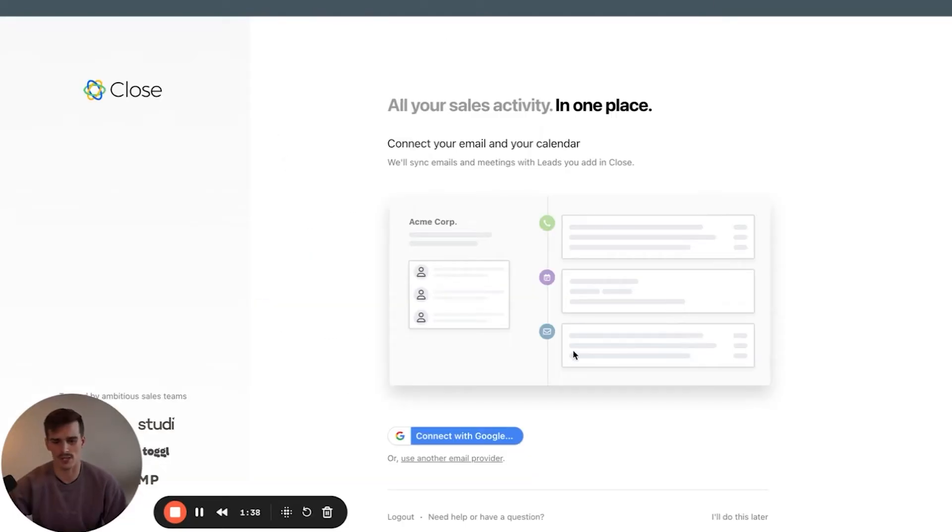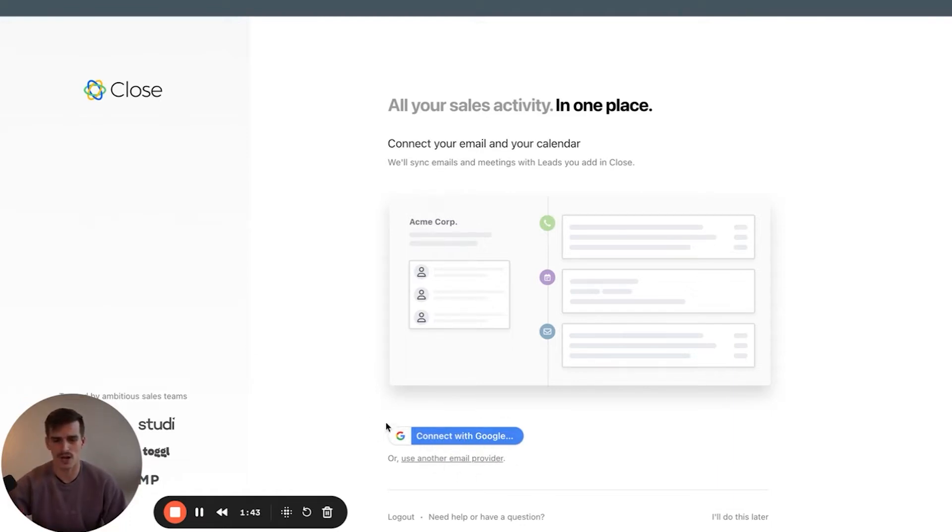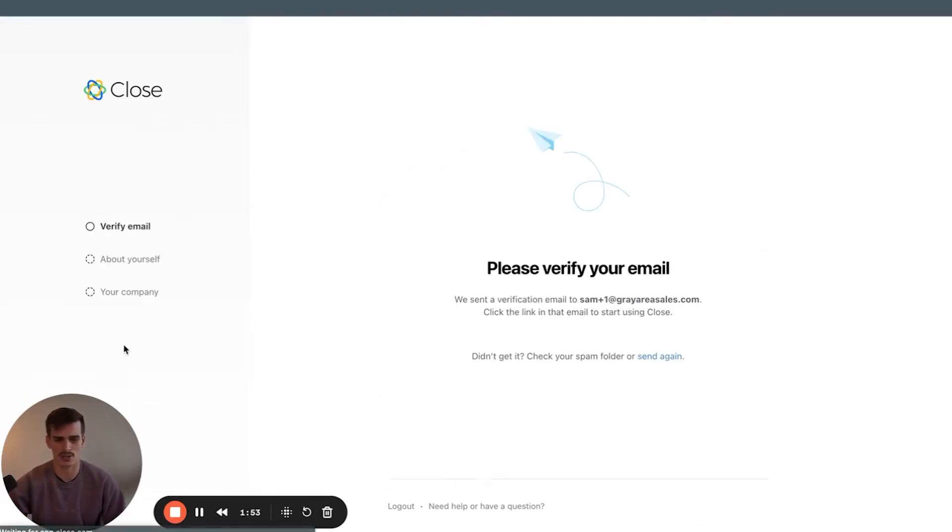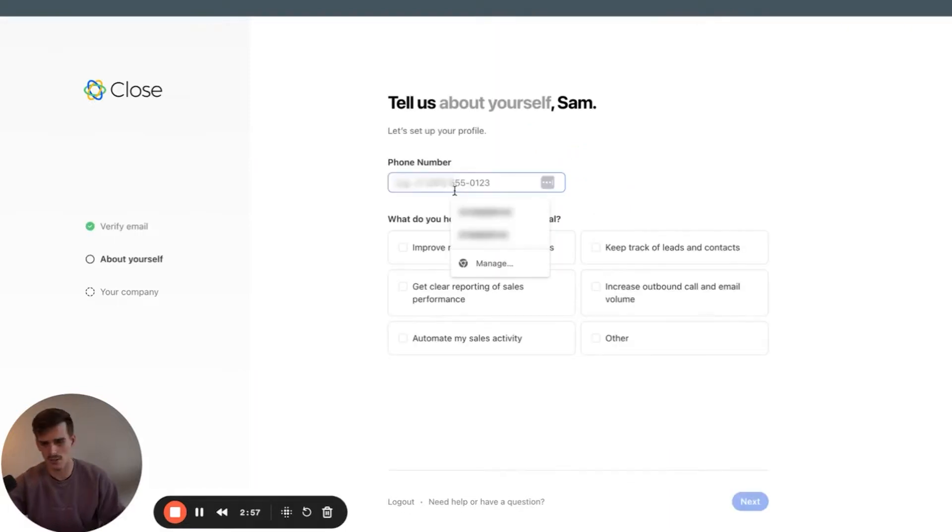After you put in your email and password, you'll be brought to this screen to connect with Google if you use Gmail as your email service provider. I'm not going to do this step right now, but if you are on this screen, you definitely want to connect this. This is how you're going to sync all of your emails with your contacts that exist inside the CRM. So I'll press I'll do this later. Please verify your email. Email has been verified.